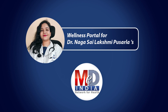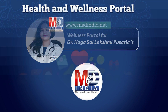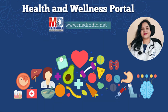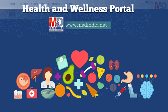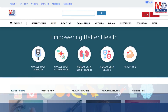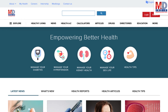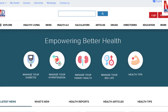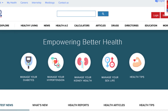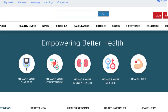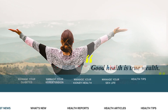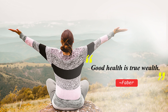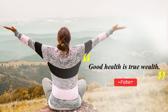Welcome to MedIndia's My Health page and wellness website. Our mission is better health for everyone. As Faber said, good health is true wealth.